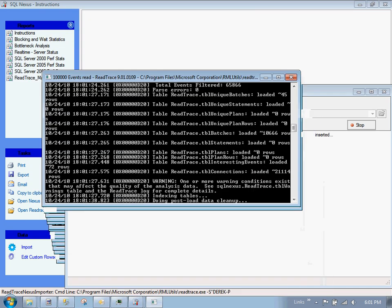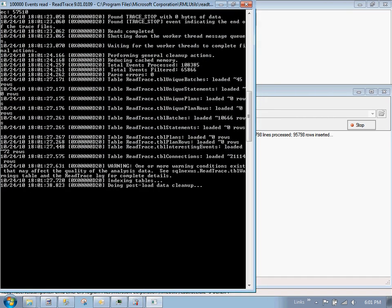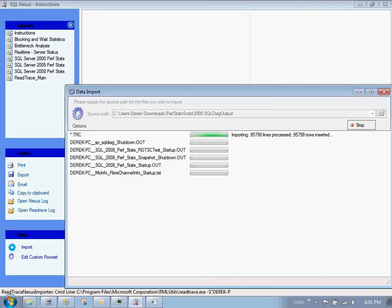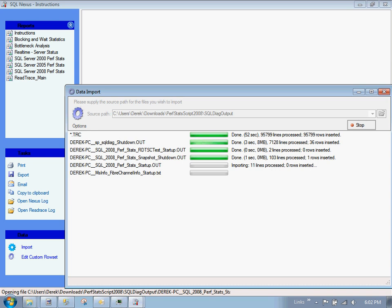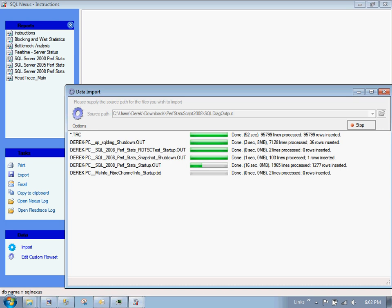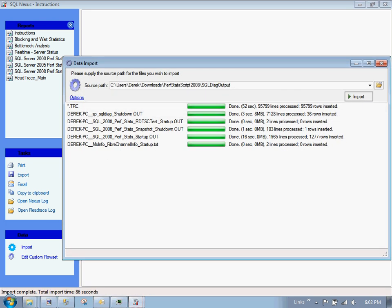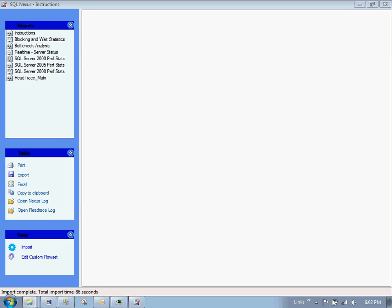It gives us a little window in the back of how many lines have been processed, how many rows have been inserted. And it's interfacing with that executable that's running. It looks like this is done. And now it's processing some of the other trace files regarding performance statistics. Also the fiber channel info, the hardware statistics. We're almost done here. And we're done. Looks like it's still processing a little bit. Complete. Let's close this. We're ready to go.